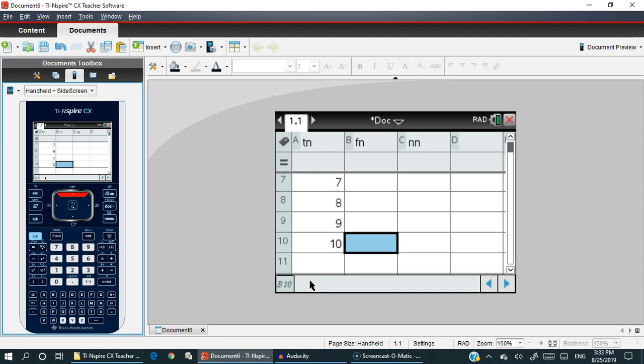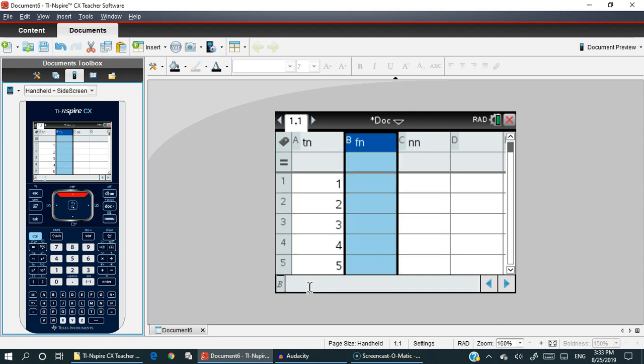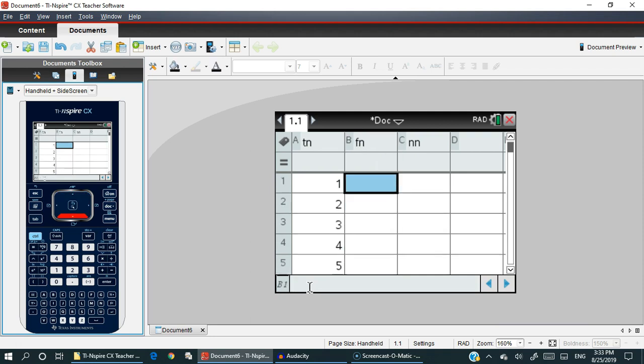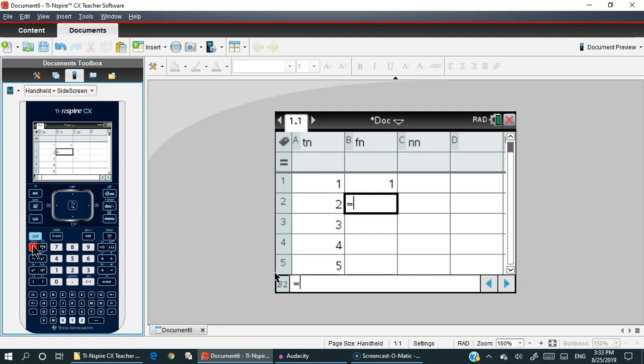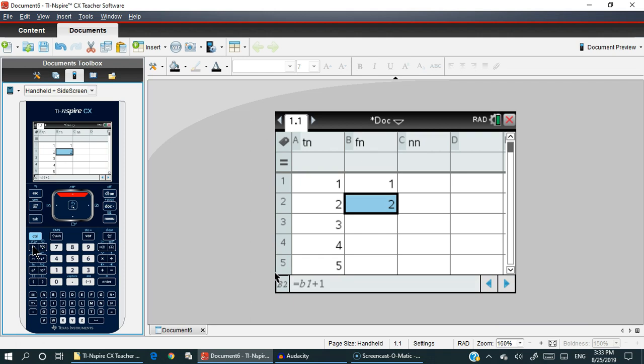In B1, you're going to type in one. You're going to press enter, and in this one you're going to type in an equal sign followed by B1 plus one. Move the cursor back up one by using the arrow key up, and it should put a little box around it.